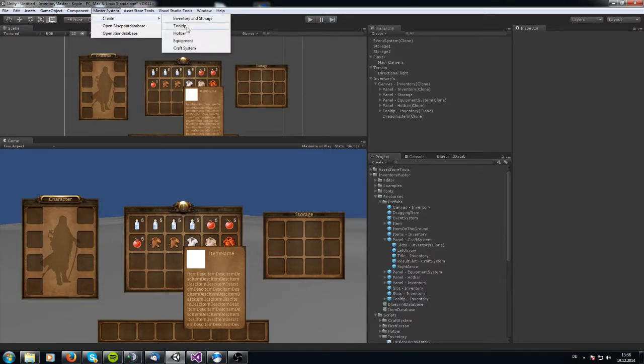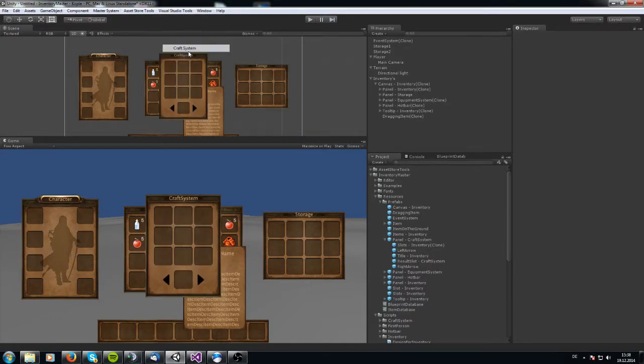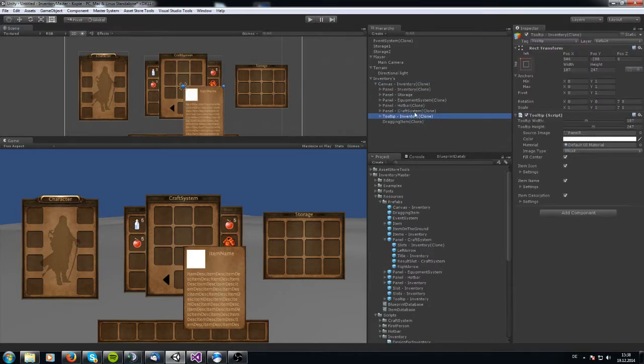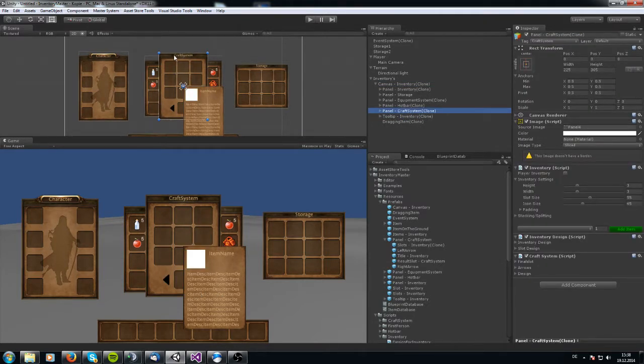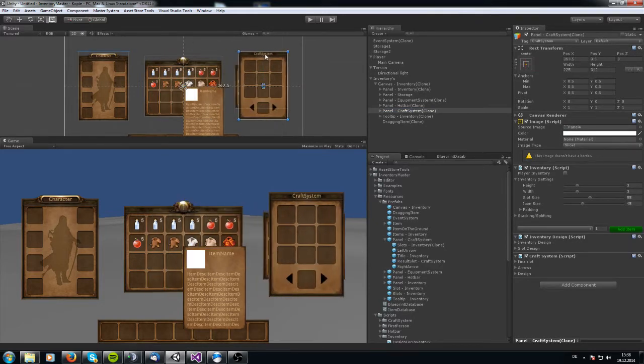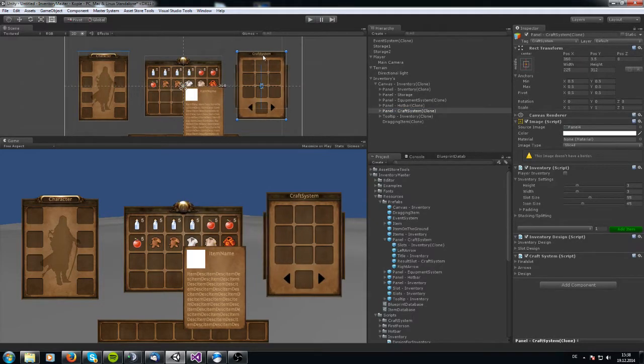You go to the Master System, create Craft System, and be sure that your tooltip is underneath the Craft System. We want to have the Craft System over the storage.